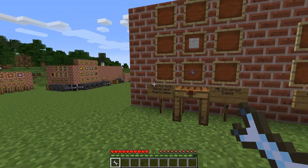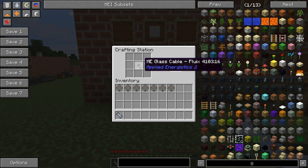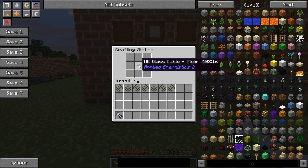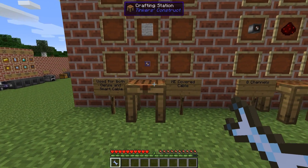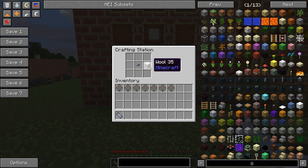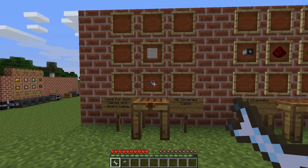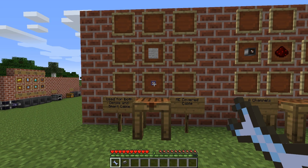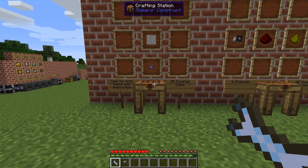The first cable is the glass cable. This is the basic and standard cable that you will build most of. You can color it to prevent cables from connecting to each other when you make your networks. You can also make a covered cable — just cover it with wool and color it with a different dye. They work exactly the same and can handle as many channels.